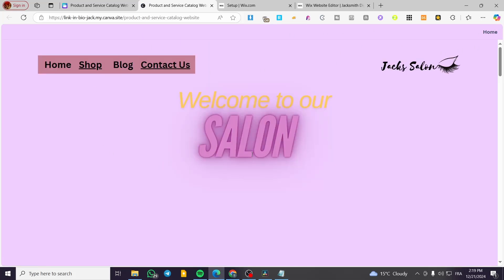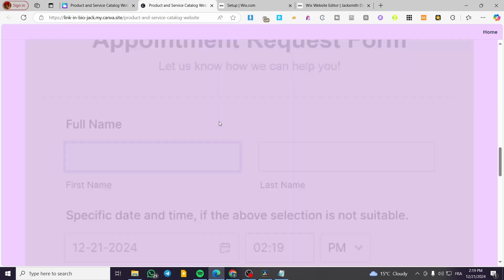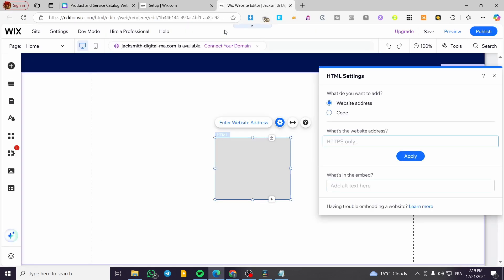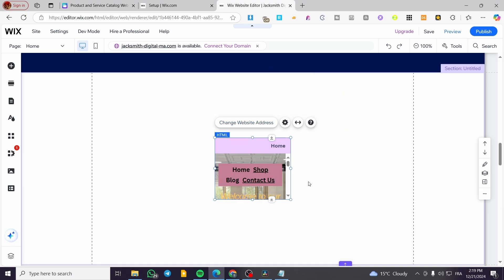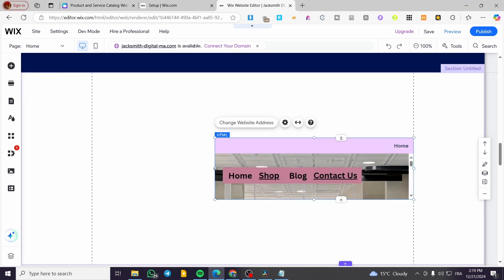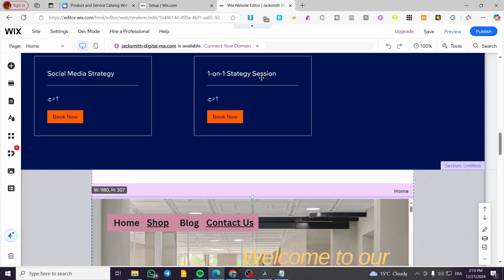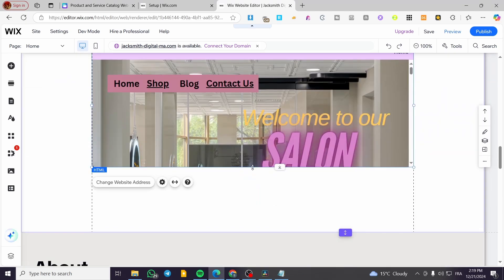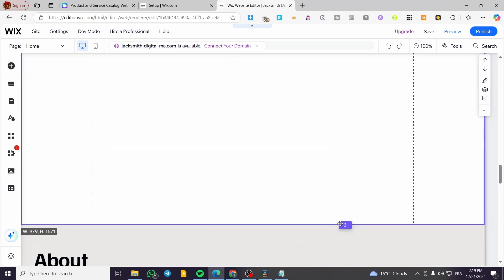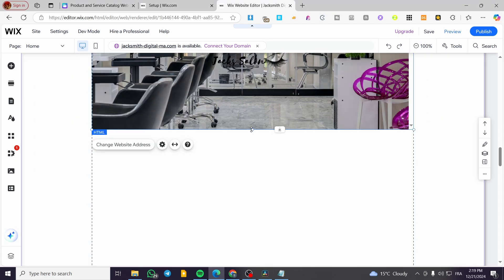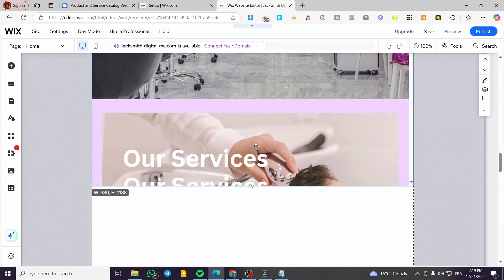Then we are going to copy the link and view our website first to make sure it is fully functional. We will have this website here. Now I am going to close that website, copy the link, head over to Wix, and paste the HTTPS link, then click 'Apply'. We are going to see our website here — this is a fully functional website integration. We're going to size it to the top of the section and make the whole Canva website available in this frame.